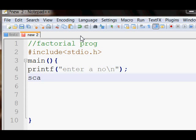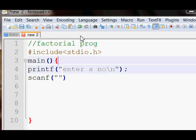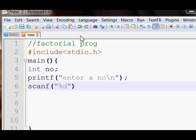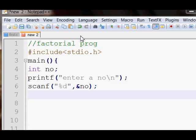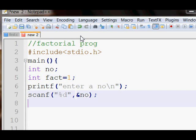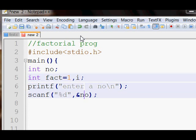Use scanf for getting the number. Before you get a number, first declare a variable which is an integer type and place the number and add the address of the number variable. Now make another variable called factorial, initialize it with one, and also make another variable called i which will be used in the loop.